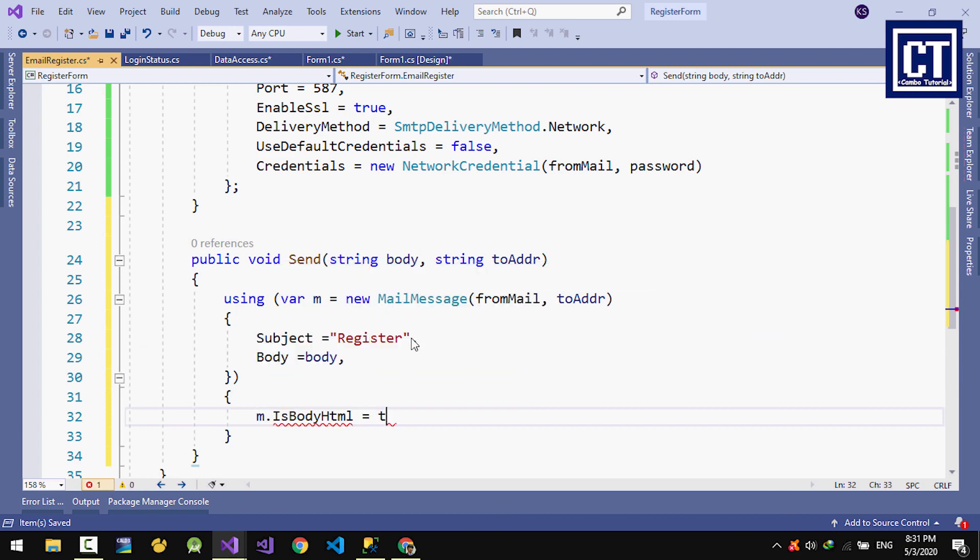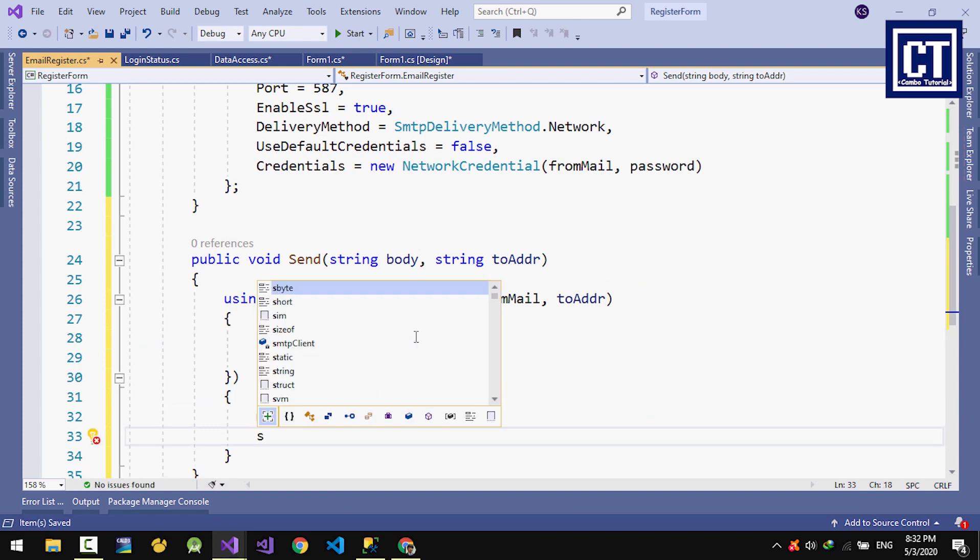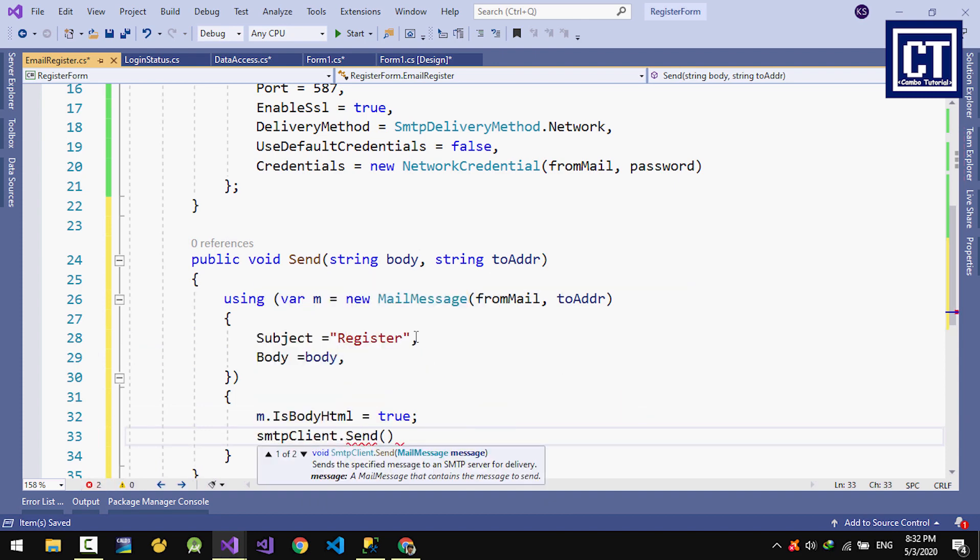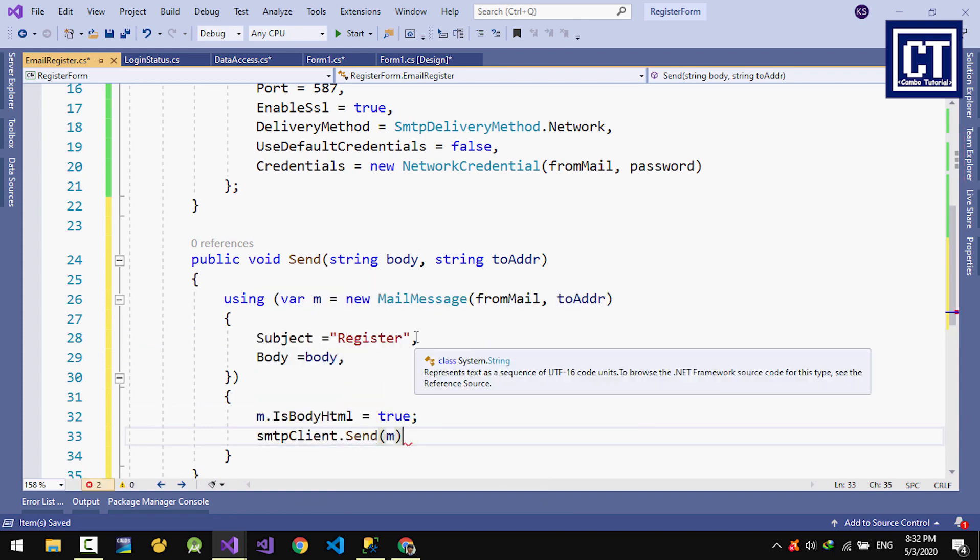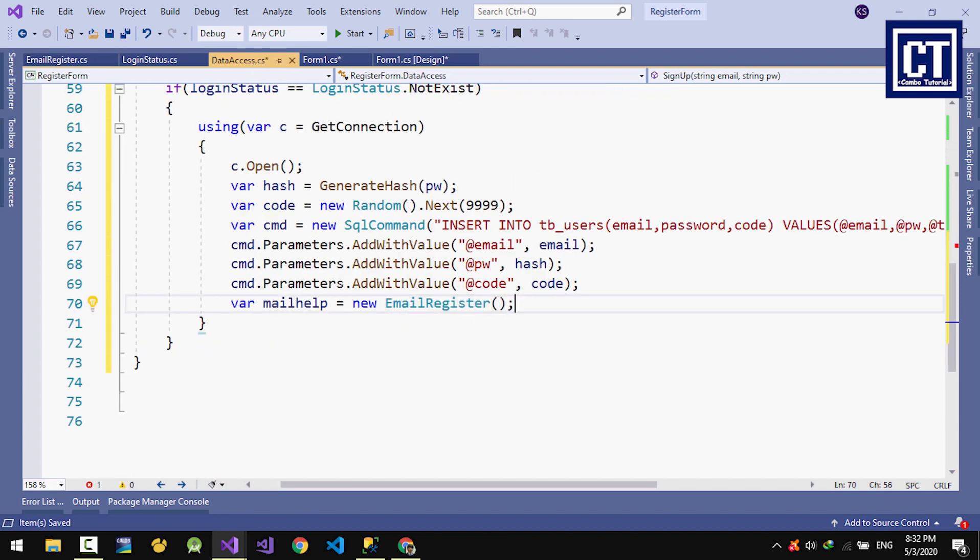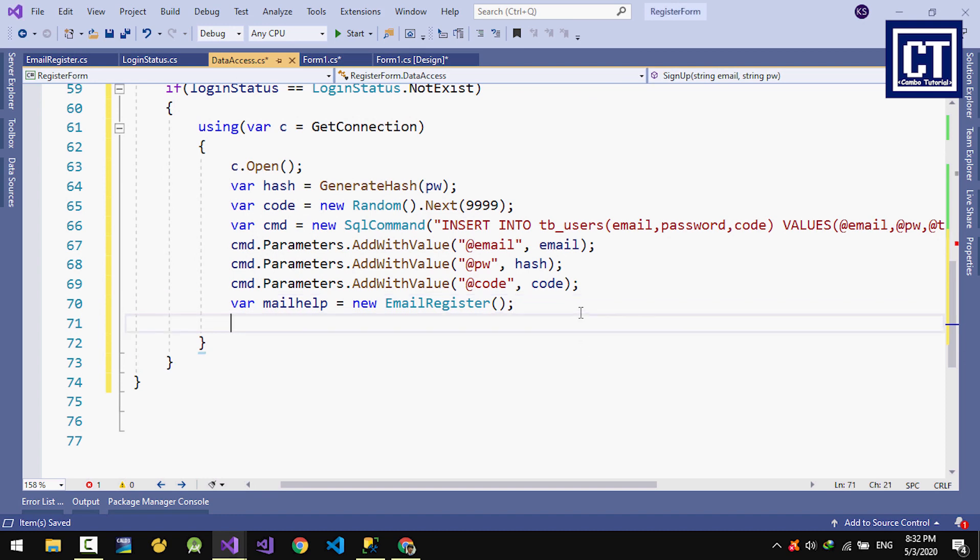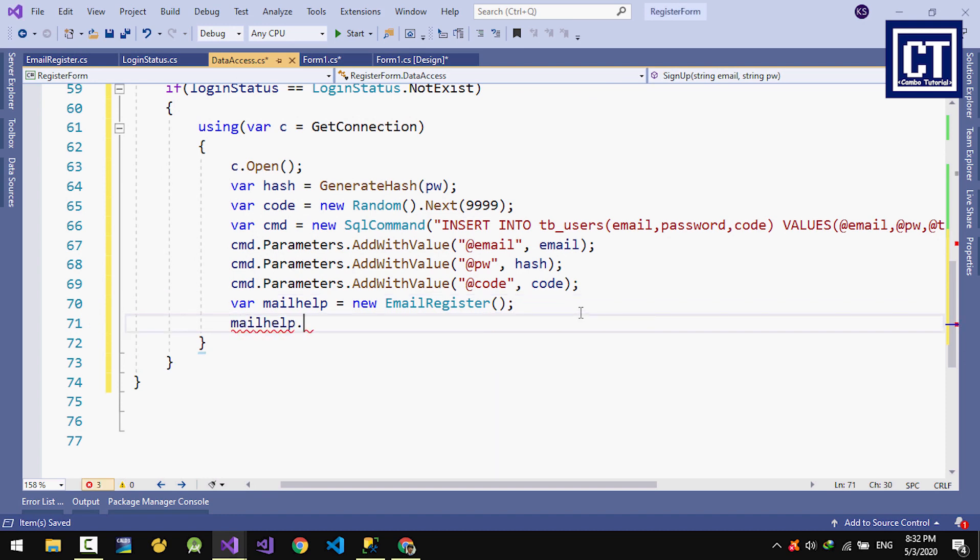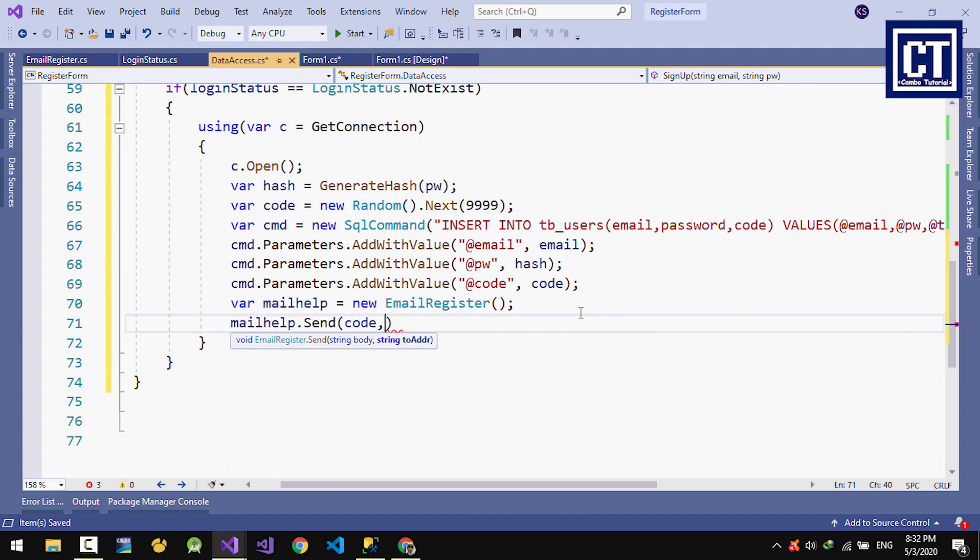Here is just a property that we set to write a body with HTML elements, or you can use a body if you prefer to send it as simple raw text. We're done on the email register class. Next we're going to send the code that we generated from the random class to the email that we just registered.